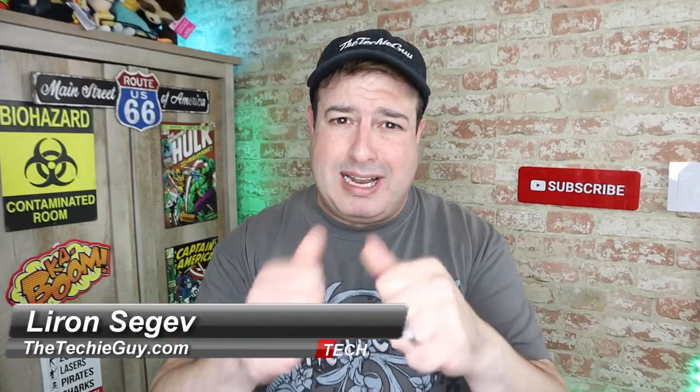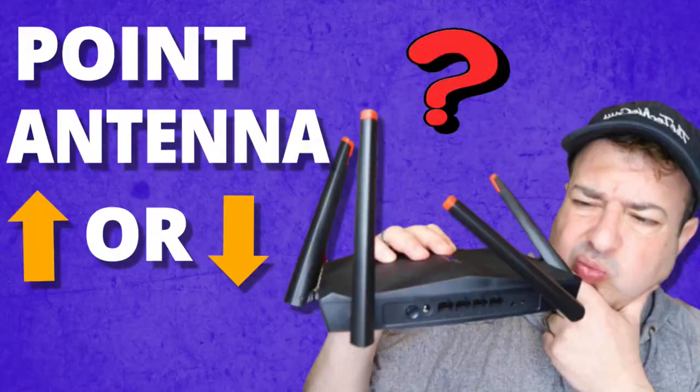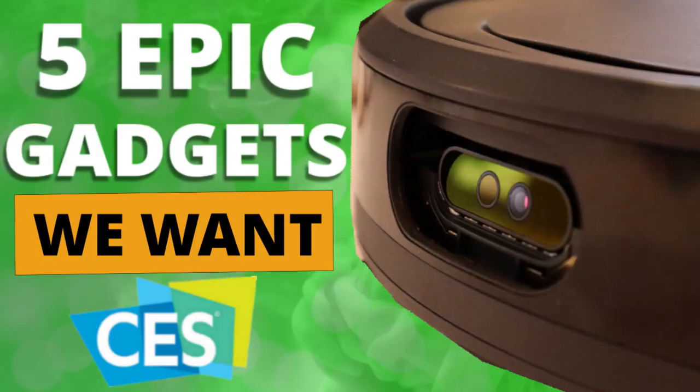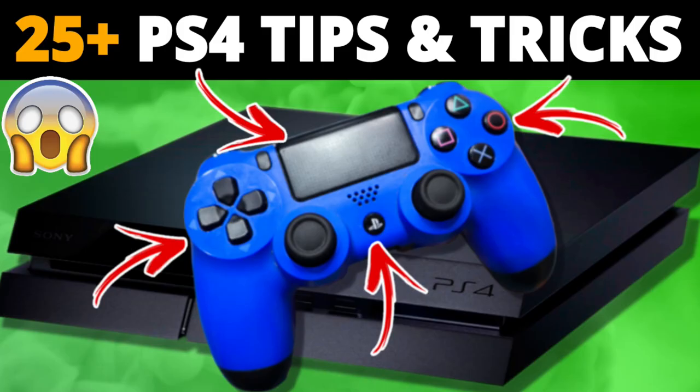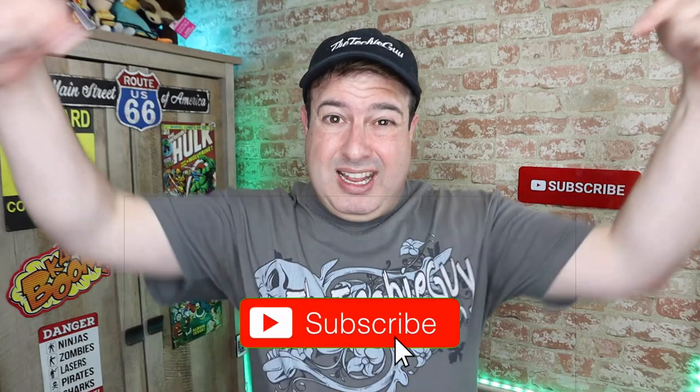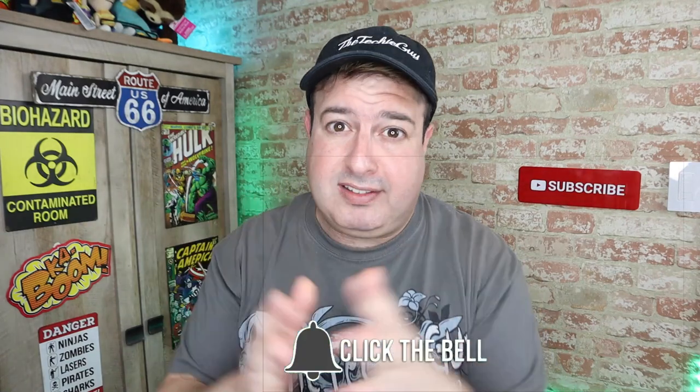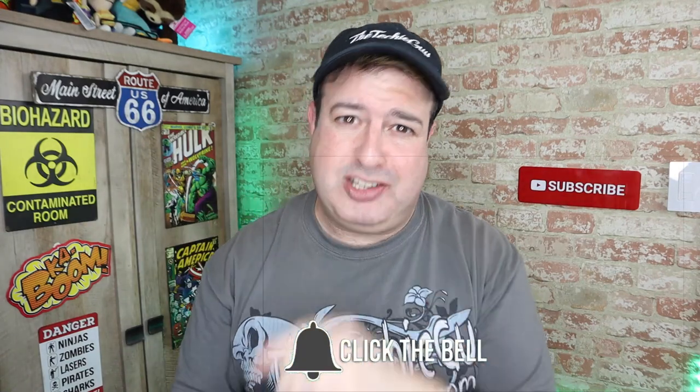Hi guys, welcome back to the channel. If this is your first time here, my name is Leron Sager where I talk about Wi-Fi and gadget and tech tips and phones and how to. If you're into that kind of stuff, hit that subscribe button below and let's get on to today's show.